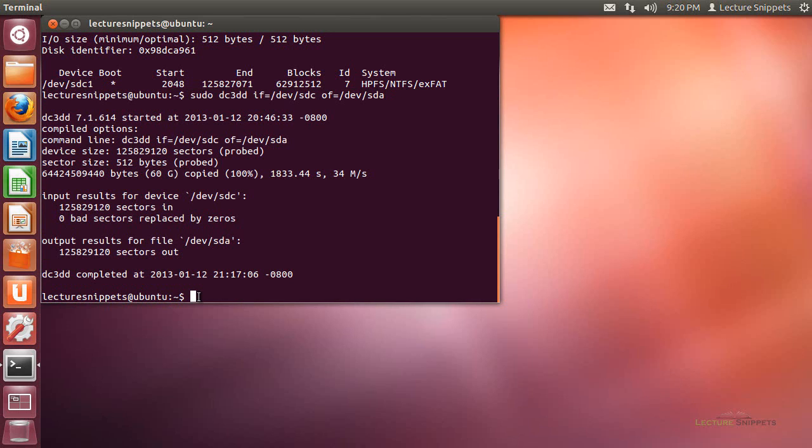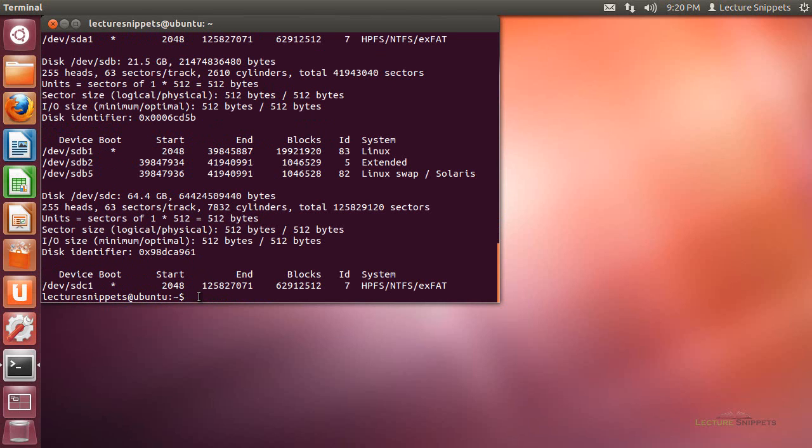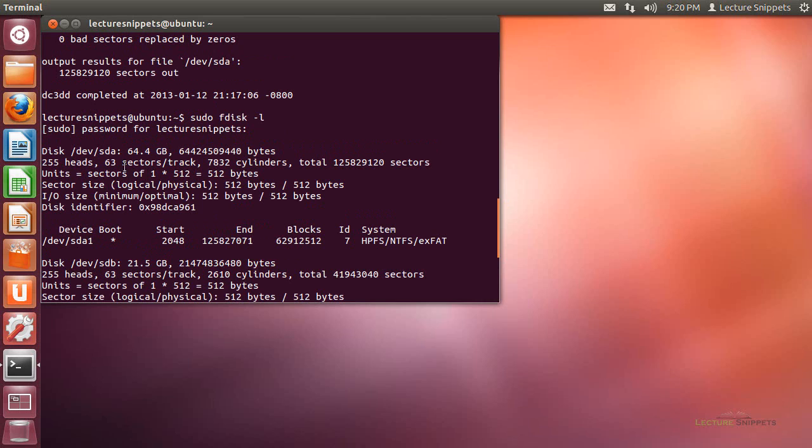Now as a moment of truth, let's look over the fdisk and see if it actually worked for us. sudo fdisk -l. I'll hit enter and type in the password for the root user.